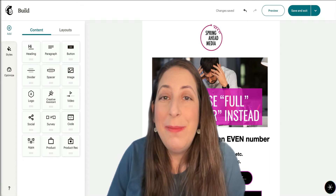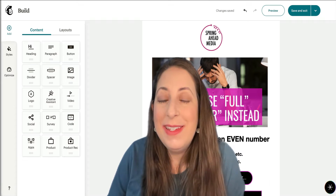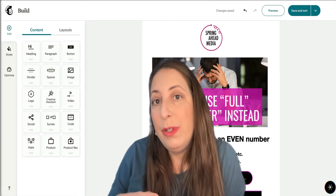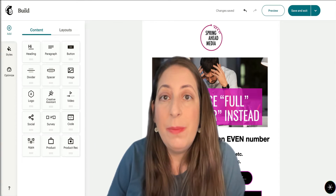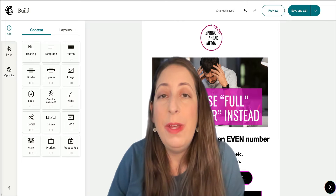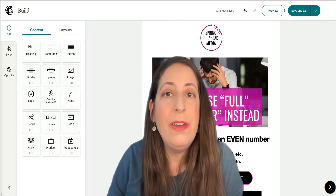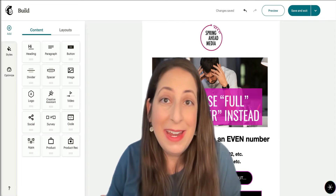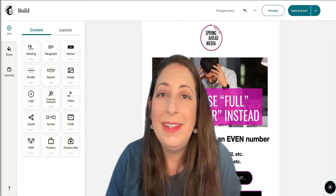Hey, I'm Marty from Spring Ahead Media Solutions. Today I'm going to be giving you some advice on how to make your emails render better in Outlook.